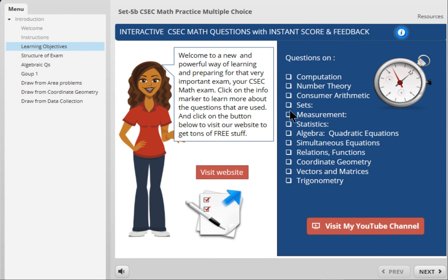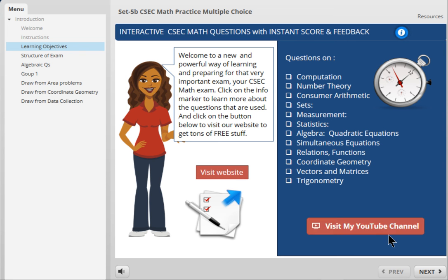So you get a preview of what is available. When you click on this button it will take you to my website, and when you click on this button it takes you to my YouTube channel, so you get tons of information that you can learn beforehand.